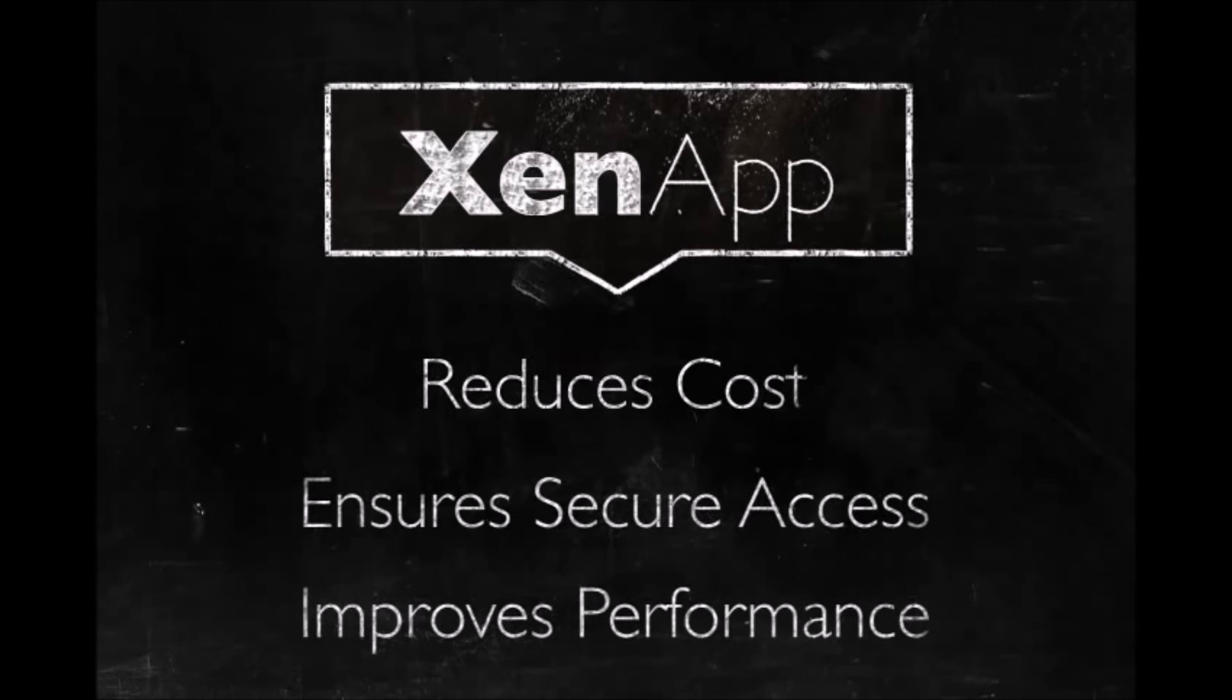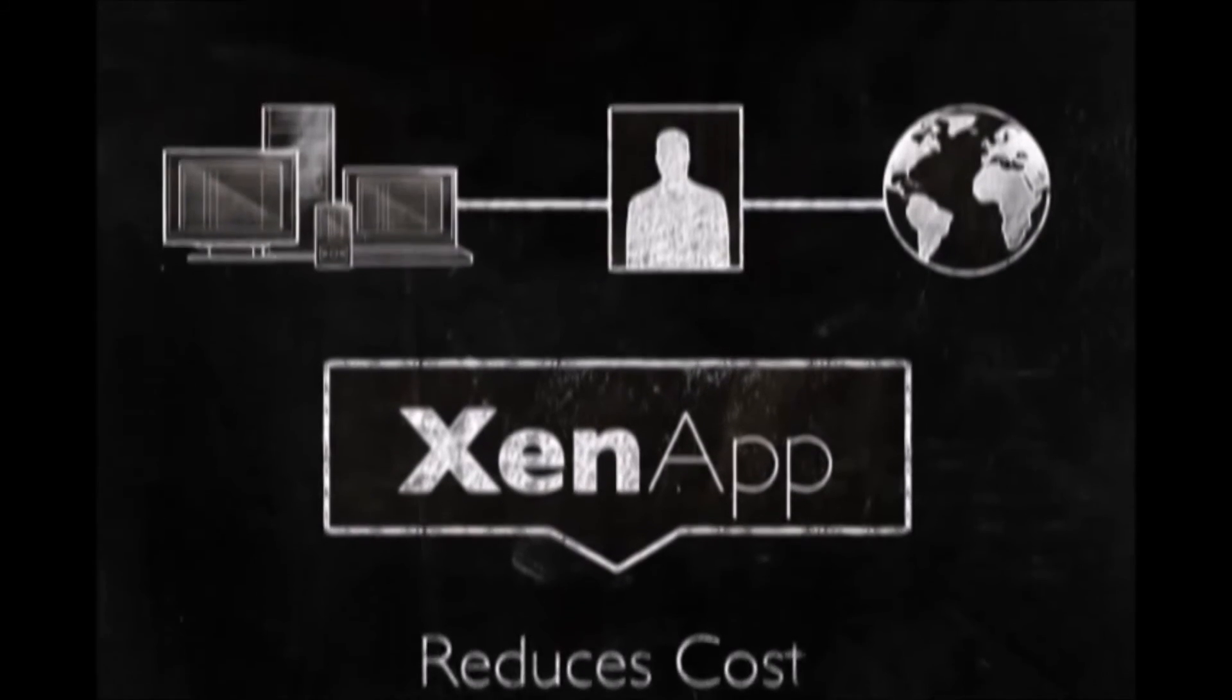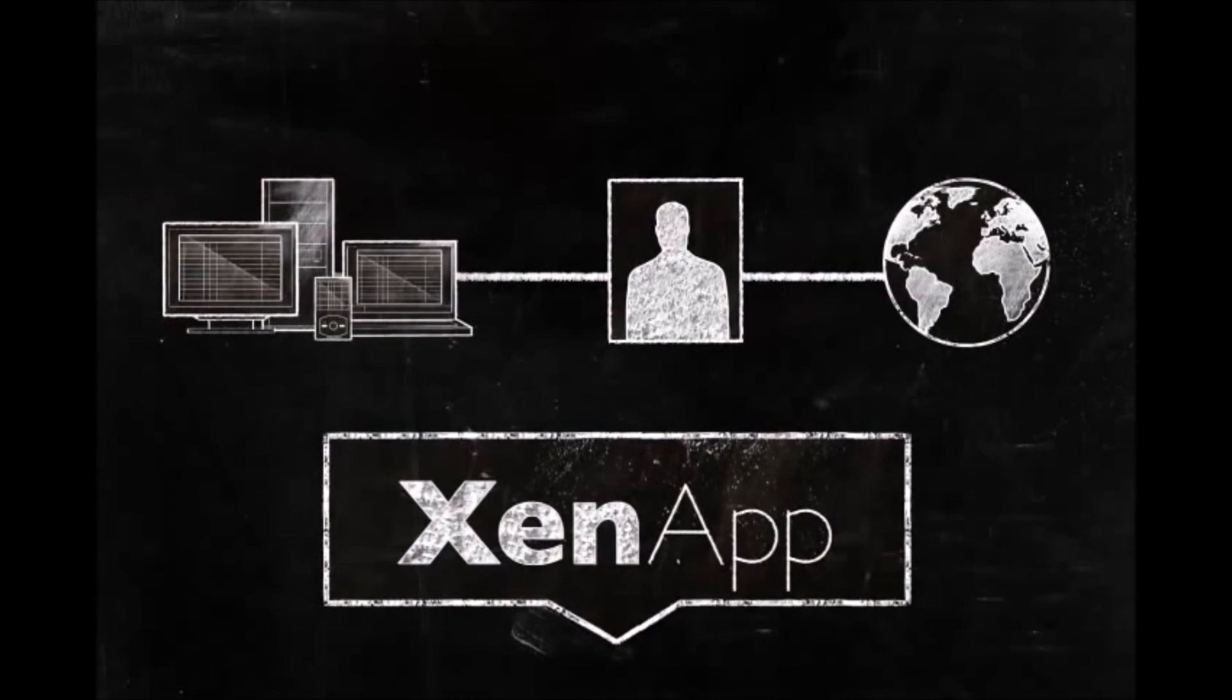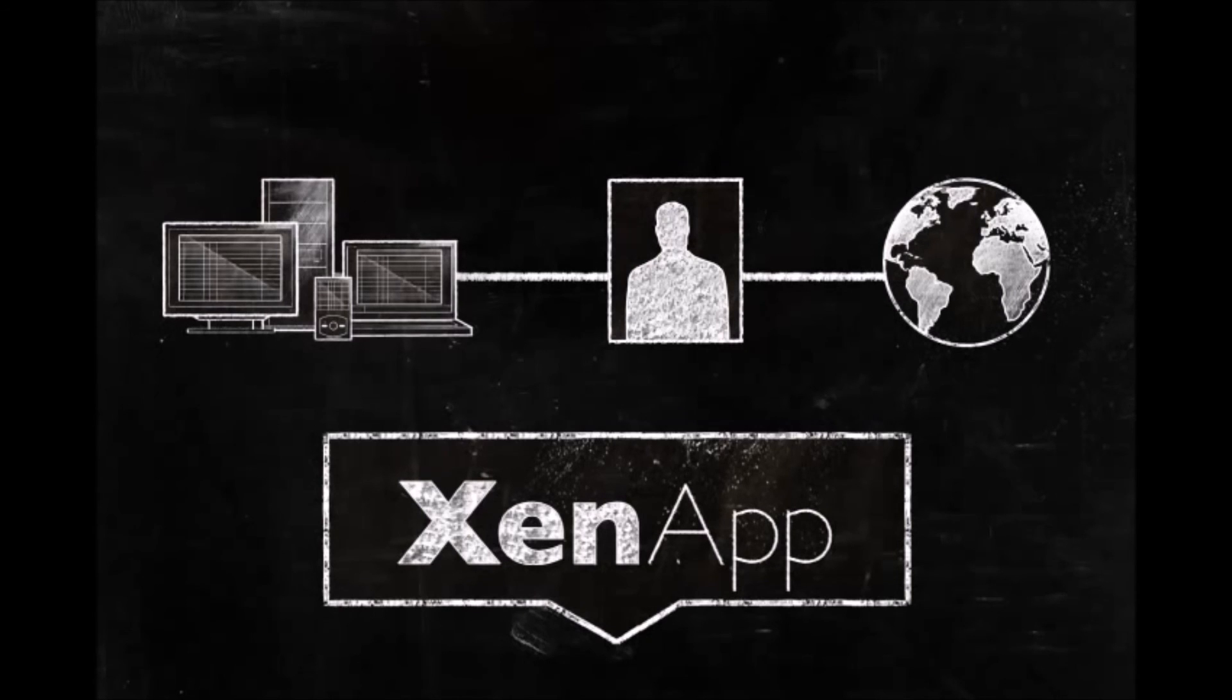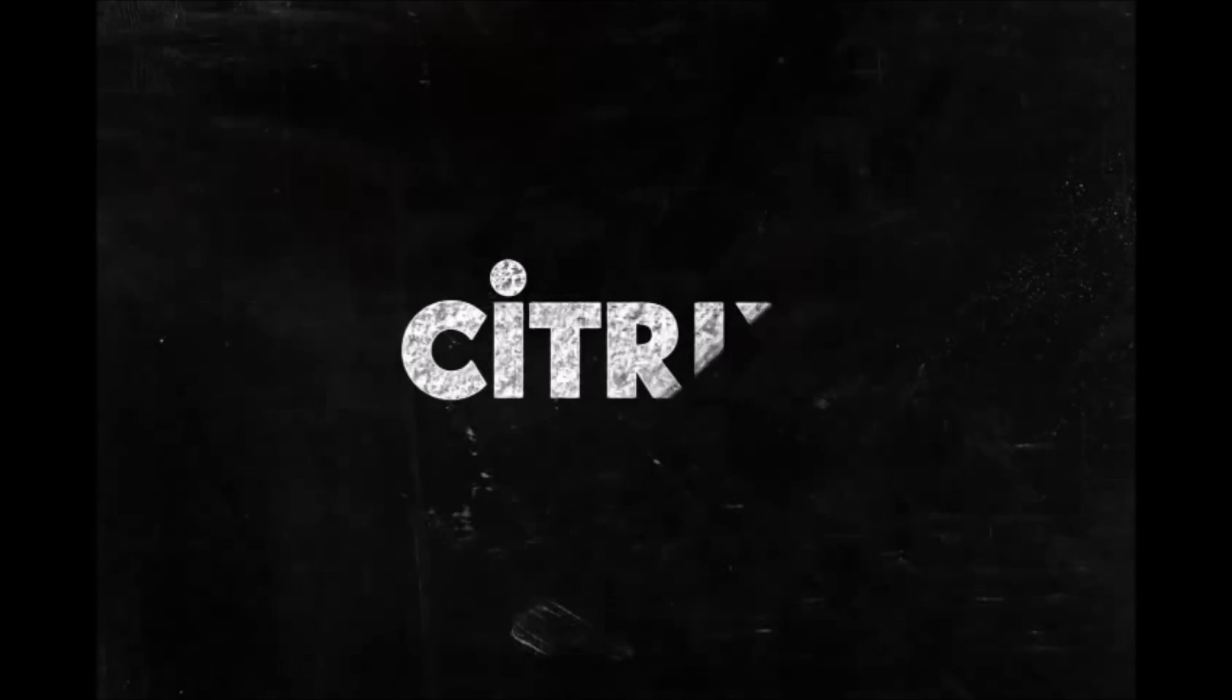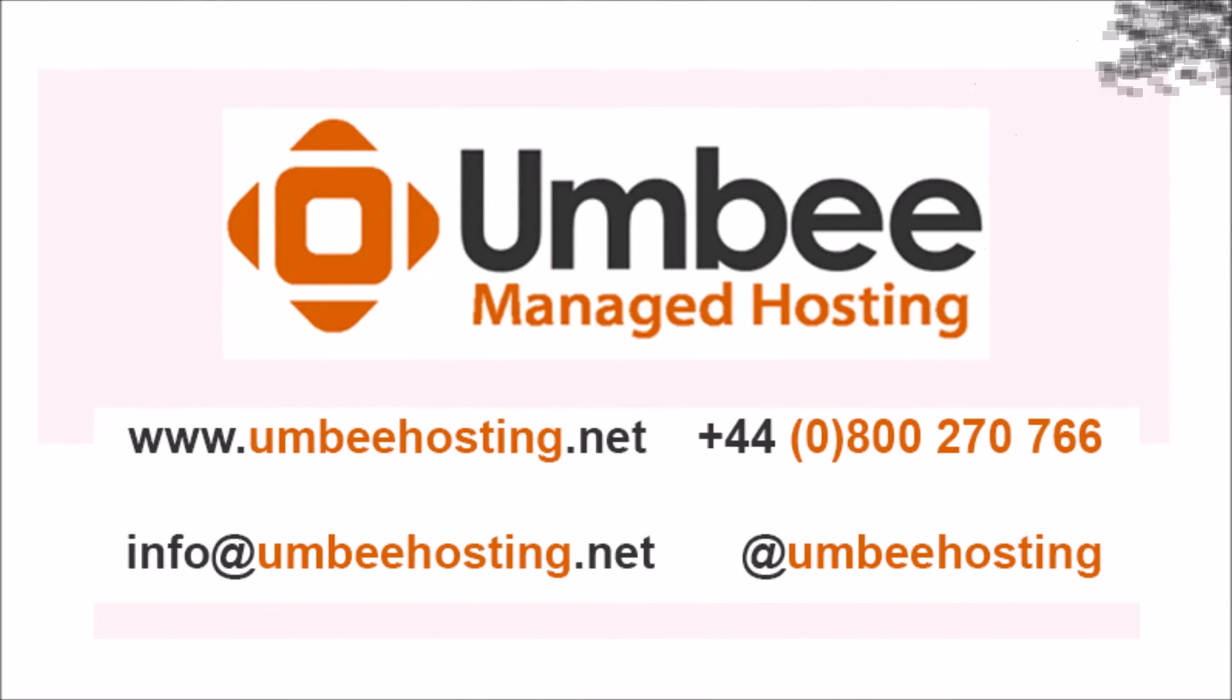But the best part about ZenApp is that it doesn't care where you are or what kind of device you have. ZenApp delivers your applications no matter what. Citrix ZenApp. Virtually. Everywhere.